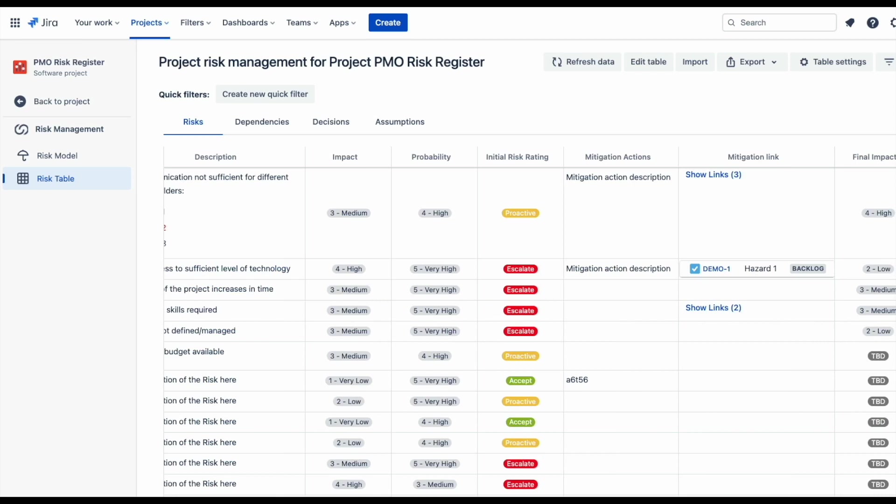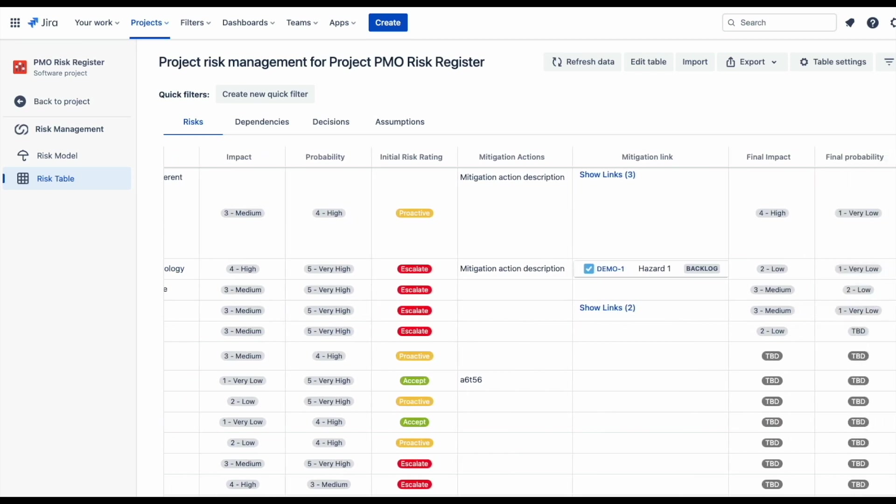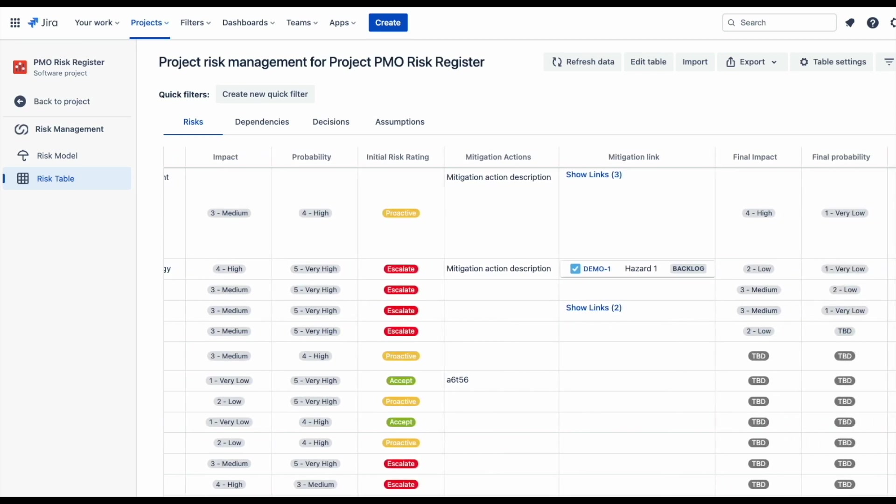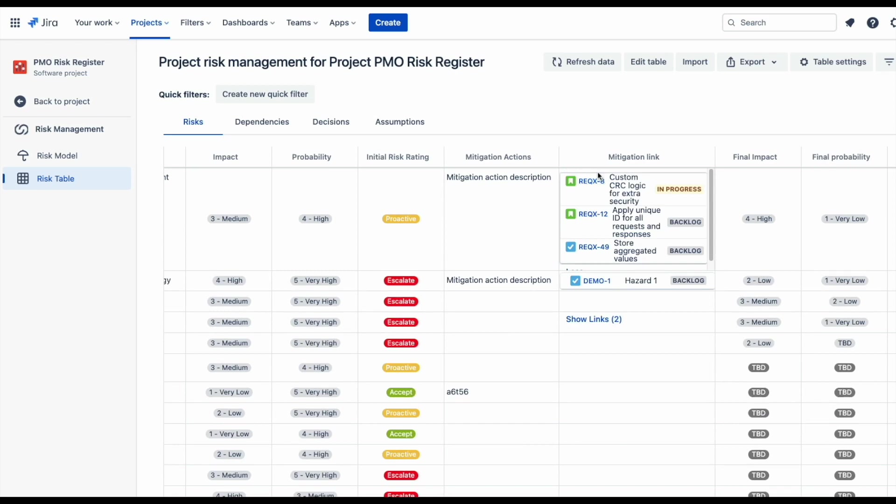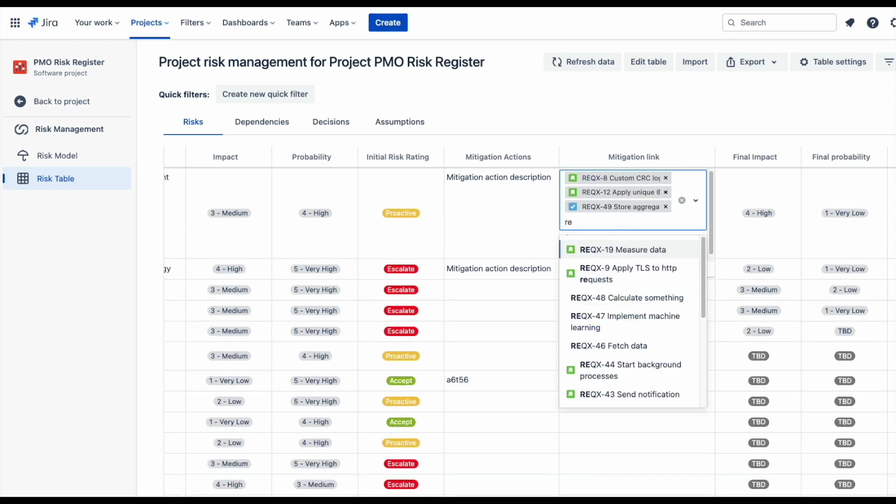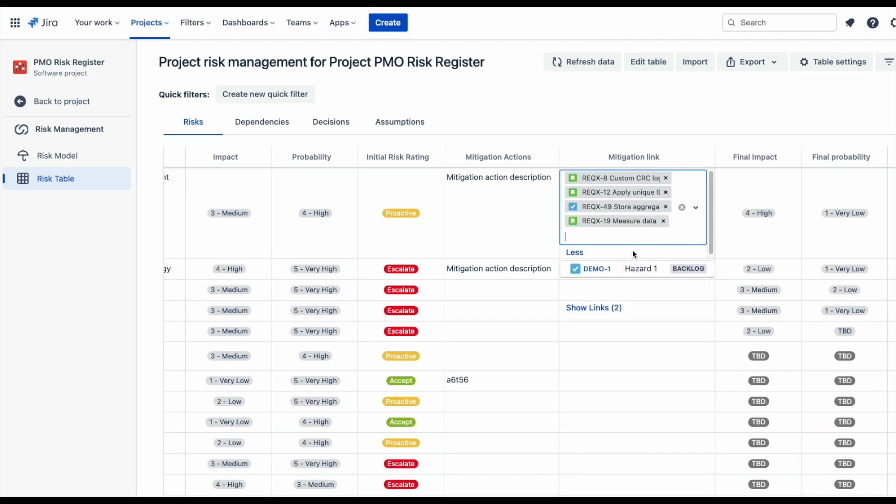To build links between different issues of various projects, simply start inserting the issue key and select from existing issues. This is handy if your team is managing controls or mitigation actions in a different project, and you need to add them to your risks.